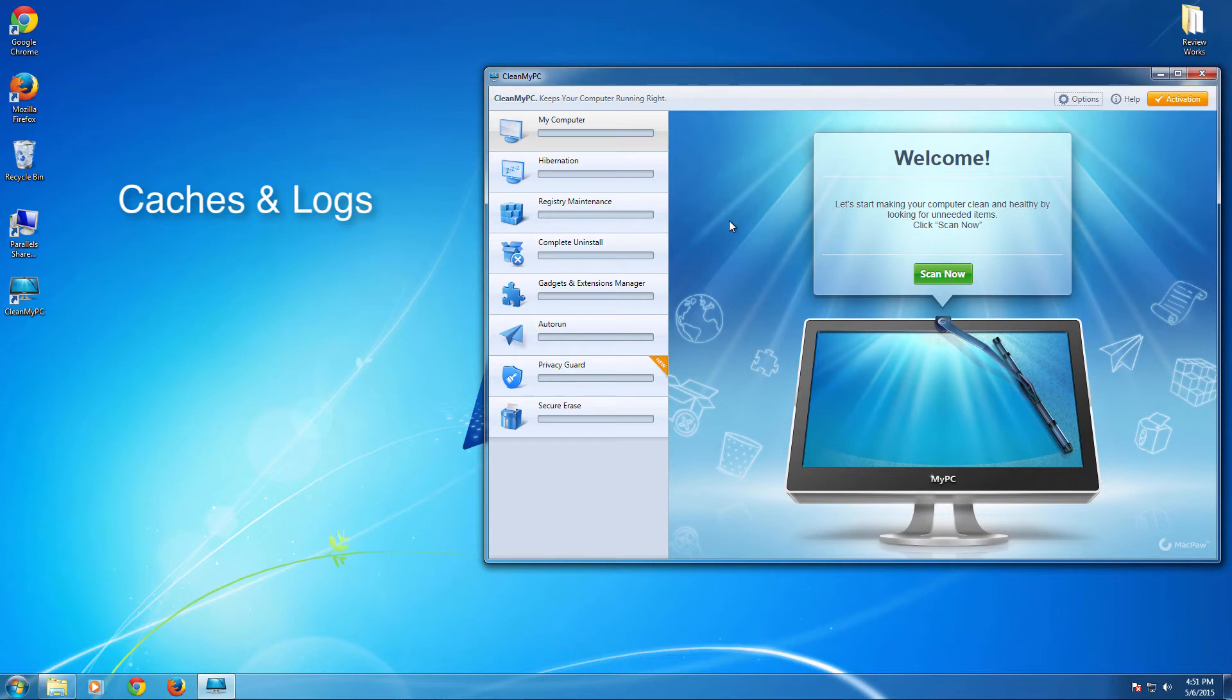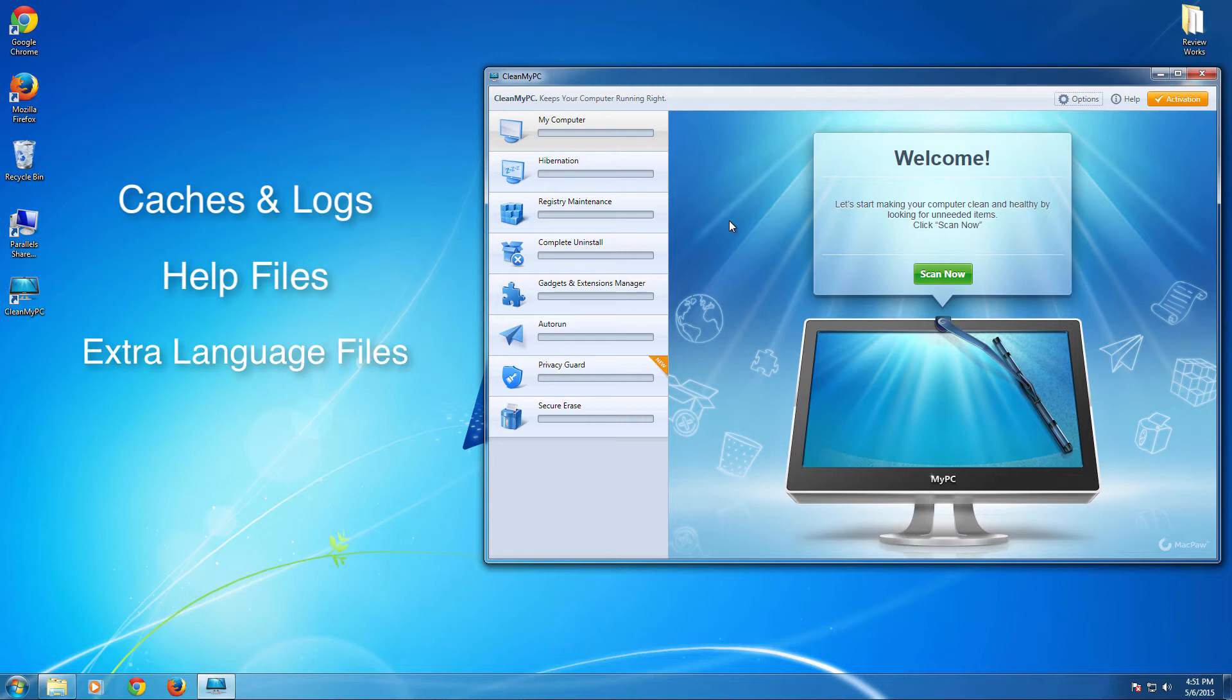So these caches and log files are stored regularly by applications you use and the applications and softwares are games that you install not just use these caches and logs. They store plenty of them temporary data, several print temporary data such as help files, extra languages and trash files.